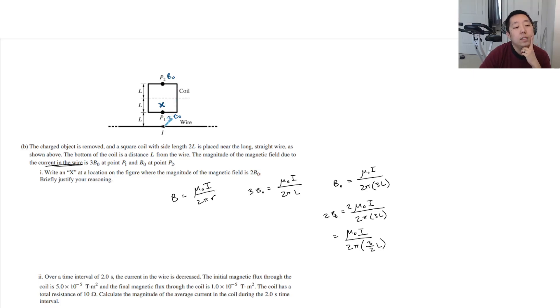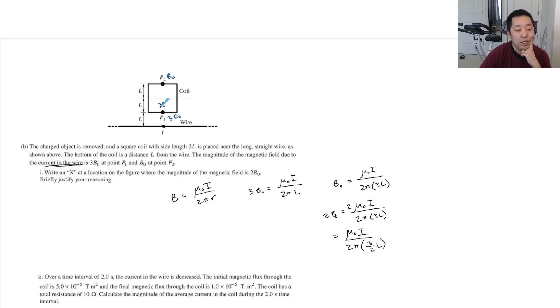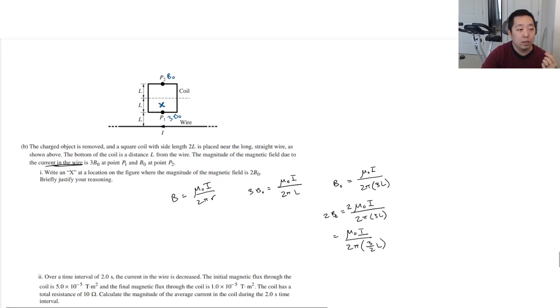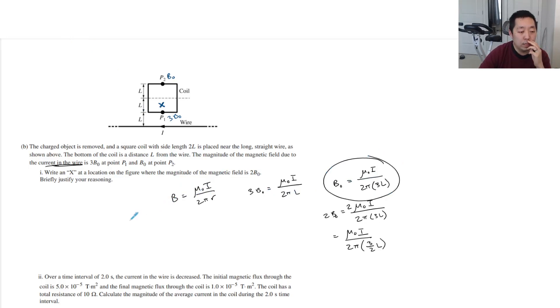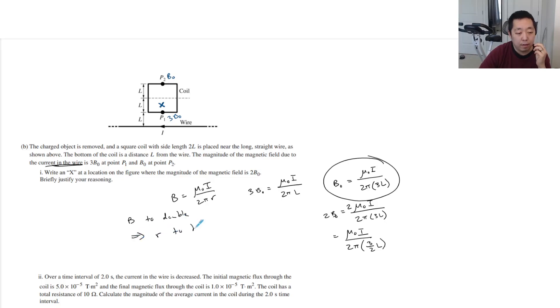Yeah, and that makes sense to me. That's why I didn't want to go with halfway, and I wanted to convince myself. That's because if you want B to be twice as much from here, it needs to be half the distance. From this equation, if you want B to double, that requires R to be cut in half.